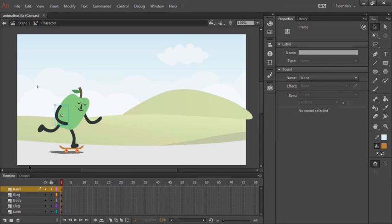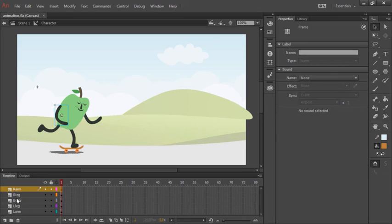Additionally, since we distributed to layers, and the objects that we distributed were named movie clip symbols, each one of the layers is named automatically to represent the symbol that's on that layer. Pretty convenient.